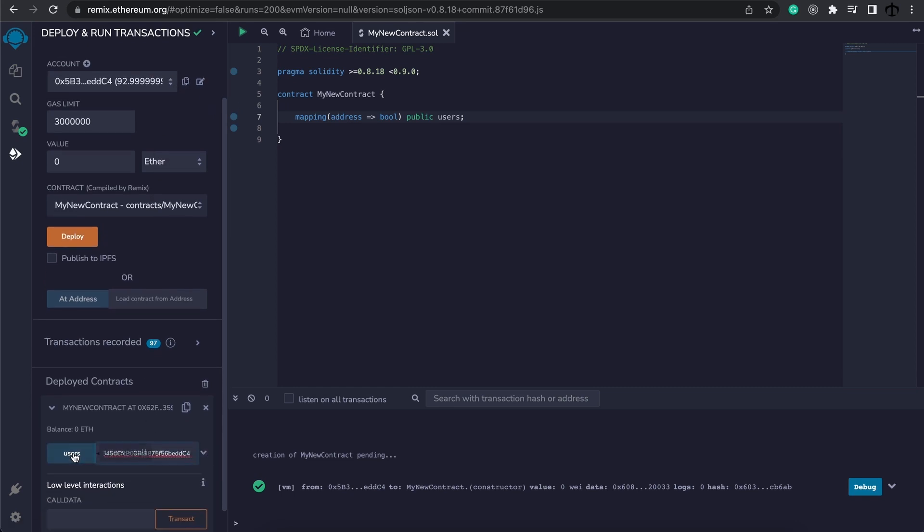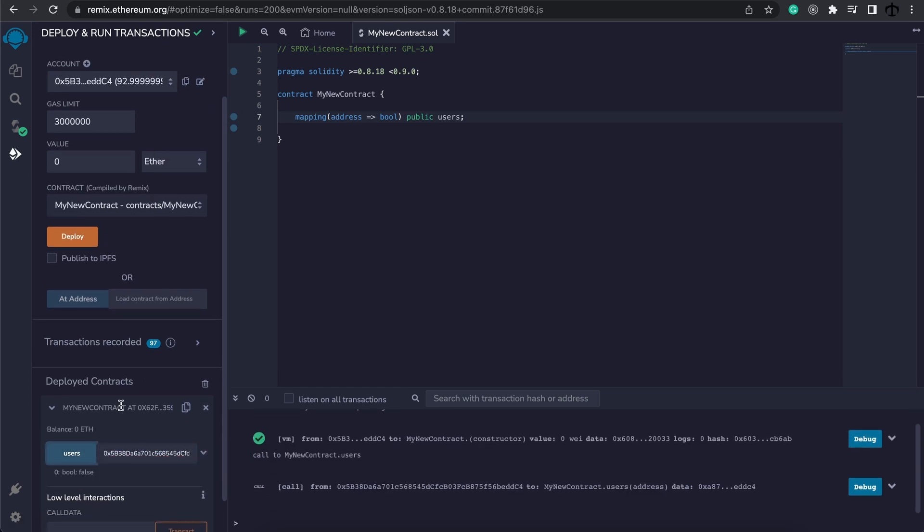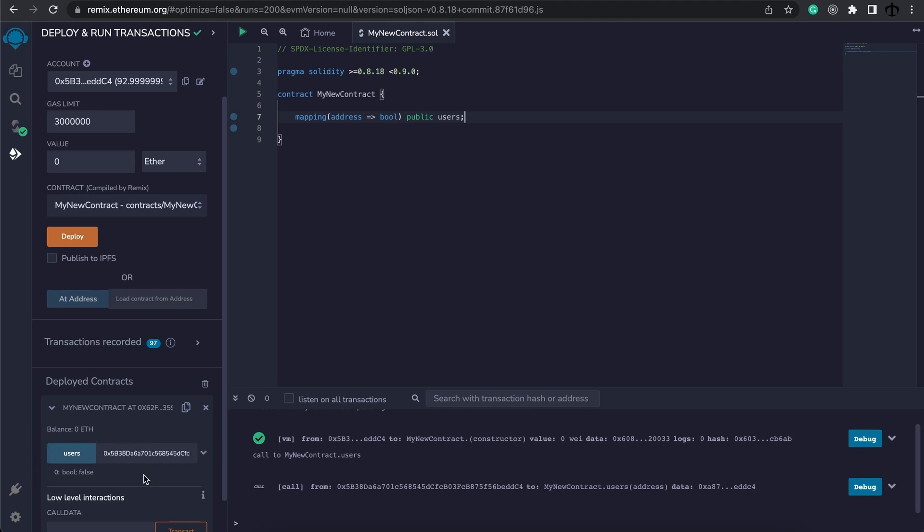And then click on it. We can see that it says false, the address is not subscribed, but we haven't even added the address so how does it know? Well with mappings if you search for a key and the value was never set then it will simply give you the default value of this type.